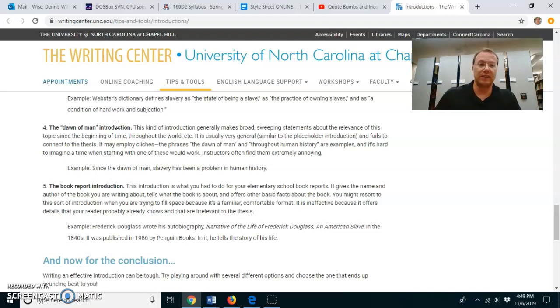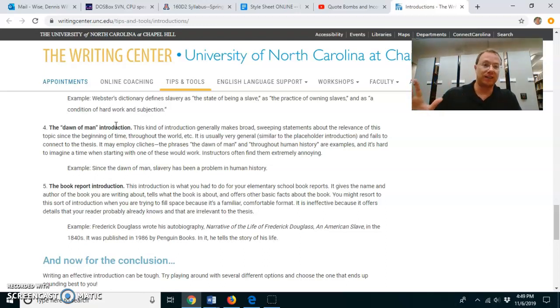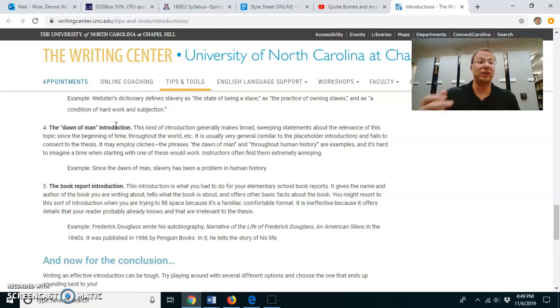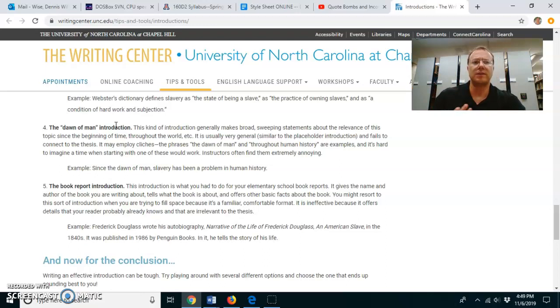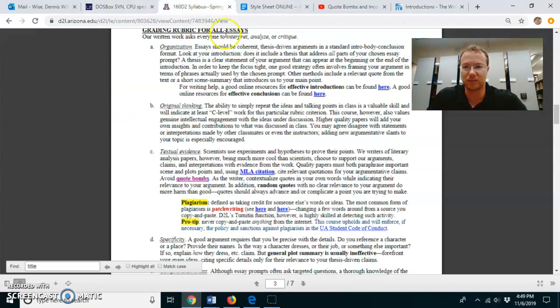So if we're doing Beowulf, according to this text, I will argue this based on this information from the poem Beowulf. So you always want to be very specific in the claims you make in your introductions.